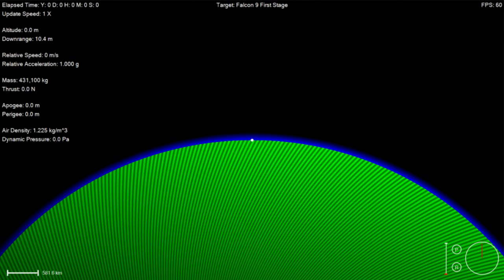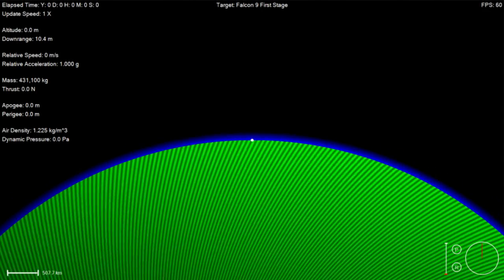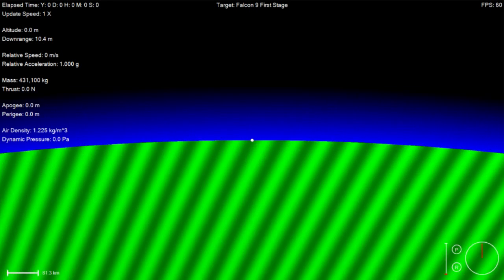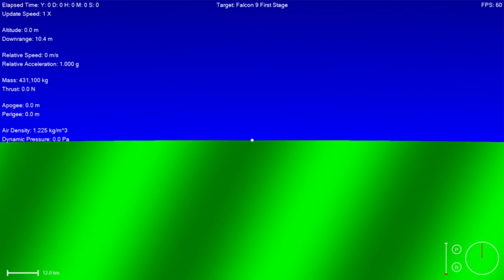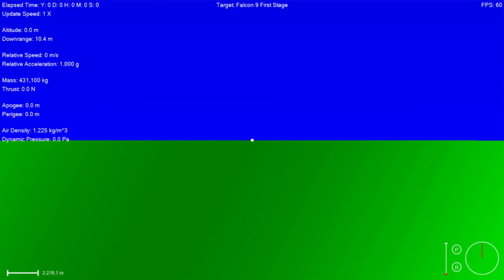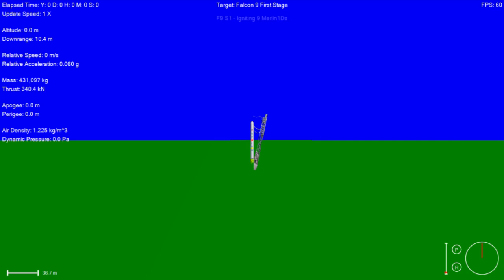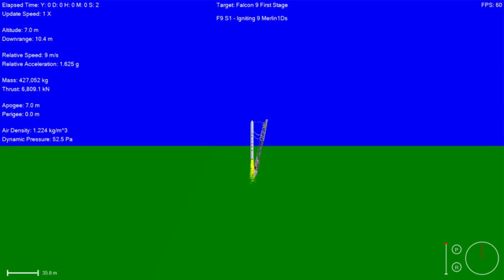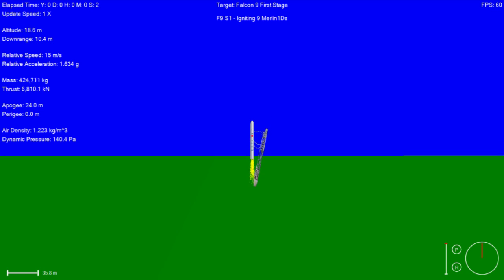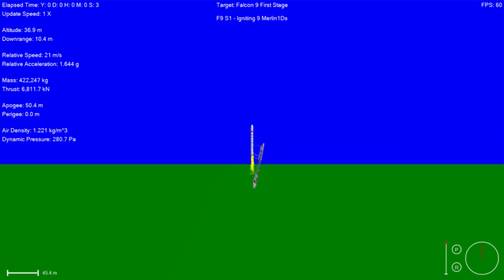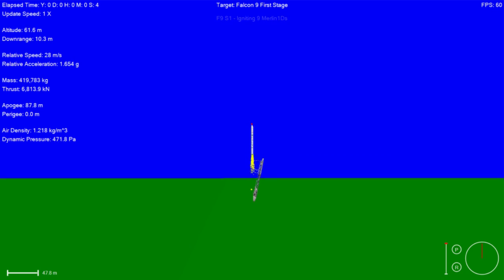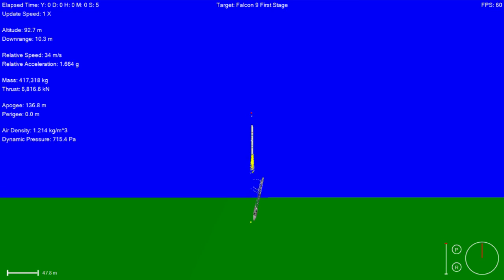10, 9, 8, 7, 6, 5, 4, 3, 0. Stage 1 ignition confirmed.